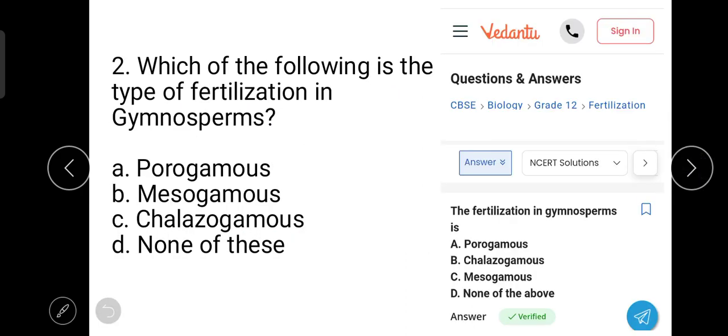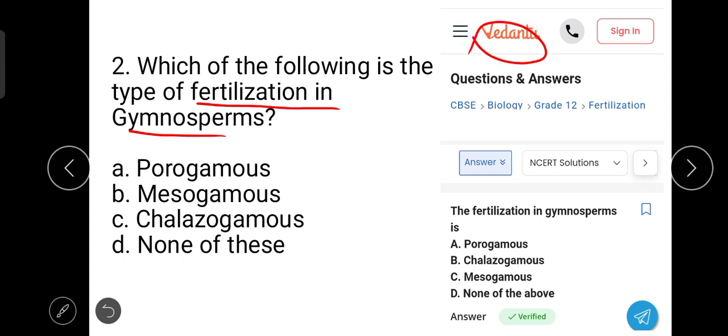The next question is: which of the following is the type of fertilization in gymnosperms? This question has been taken from Vedantu. The correct answer is Porogamous — it is a type of fertilization in gymnosperms.